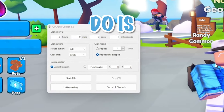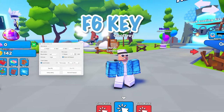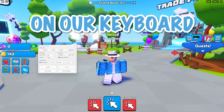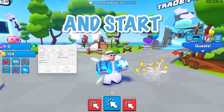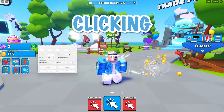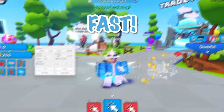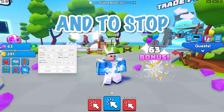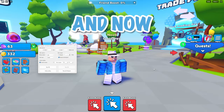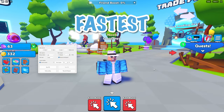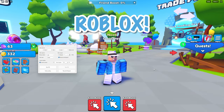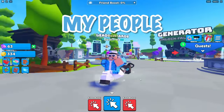Now what we can do is press the F6 key on our keyboard, and it will go ahead and start auto-clicking. Wow, we're clicking super fast! And to stop it, we'll press the same F6 button, and now you have the fastest auto-clicker on Roblox.